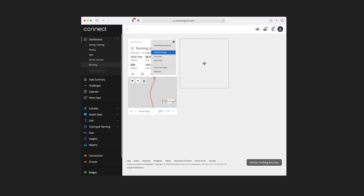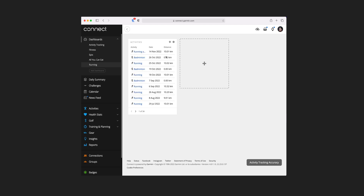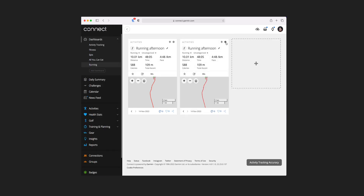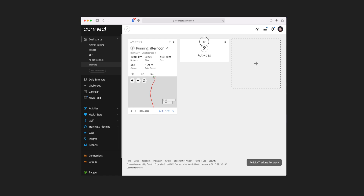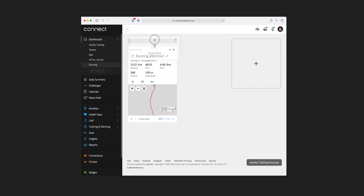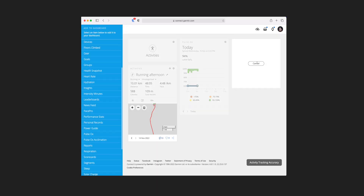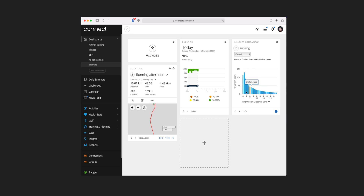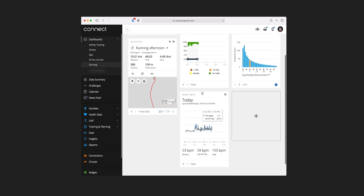So I've got recent activity, which is the default, and then a list view. For this example, I'm going to put it back to recent activity. Then I might also add a mini tile for activities so I can jump into that section. I can pick that one up and drag it above, using the grey indicator to show me where to drop it. Then I might add a tile for pulse ox, and add insights — changing the view to the insights comparison, which defaults to running so I can see whereabouts I am. Then I might add one for heart rate and drag that below the activity tile.